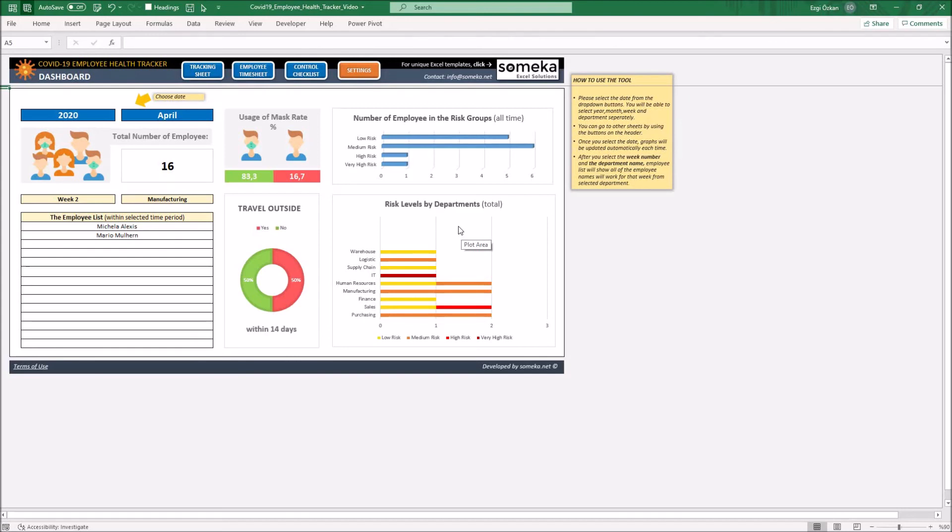You will also check the percentage of employees who traveled outside.